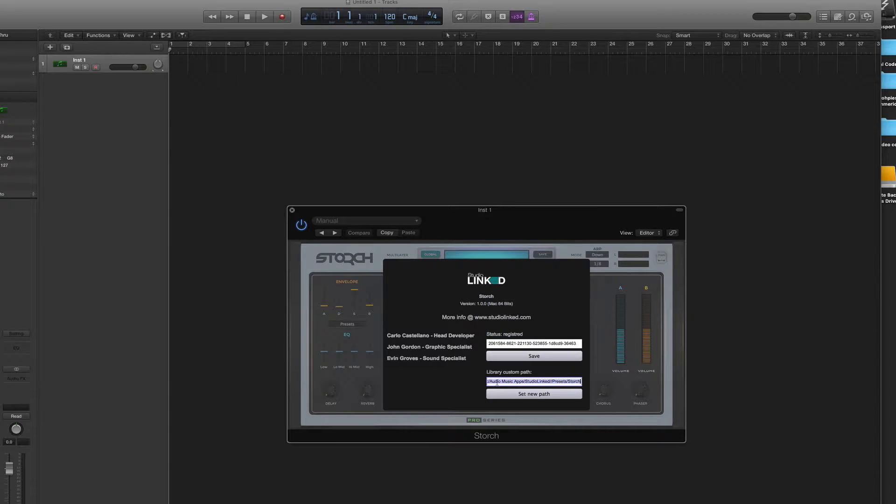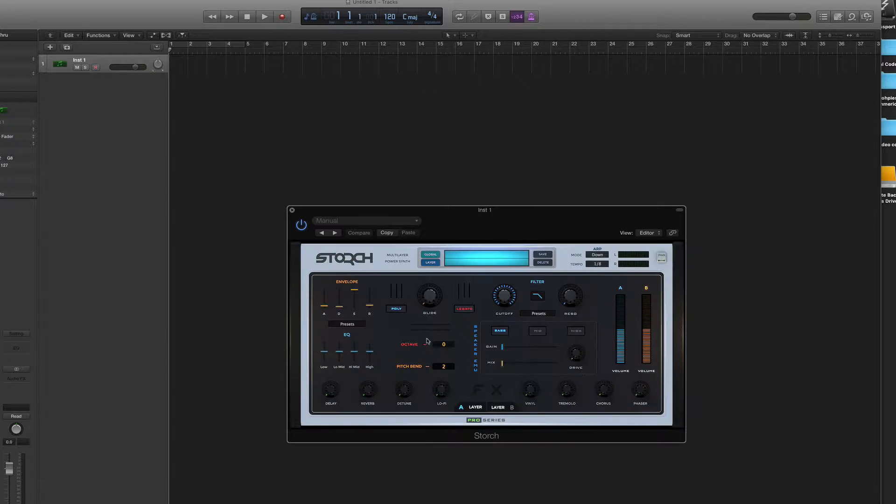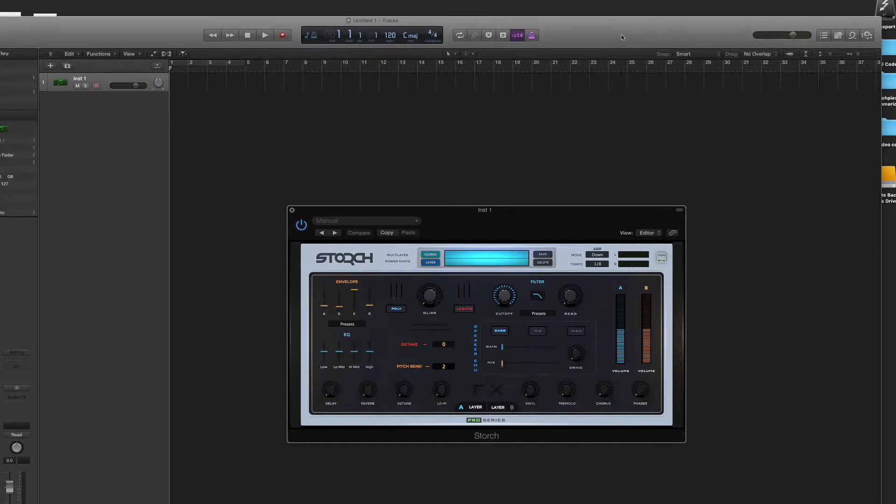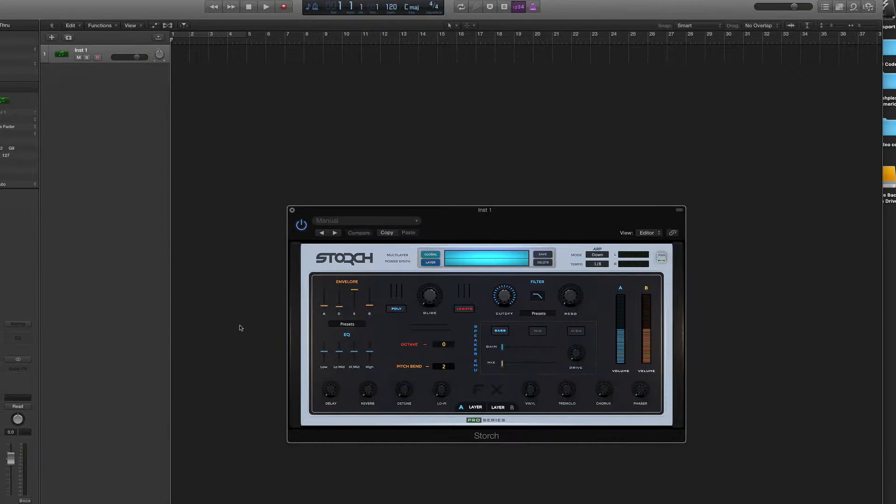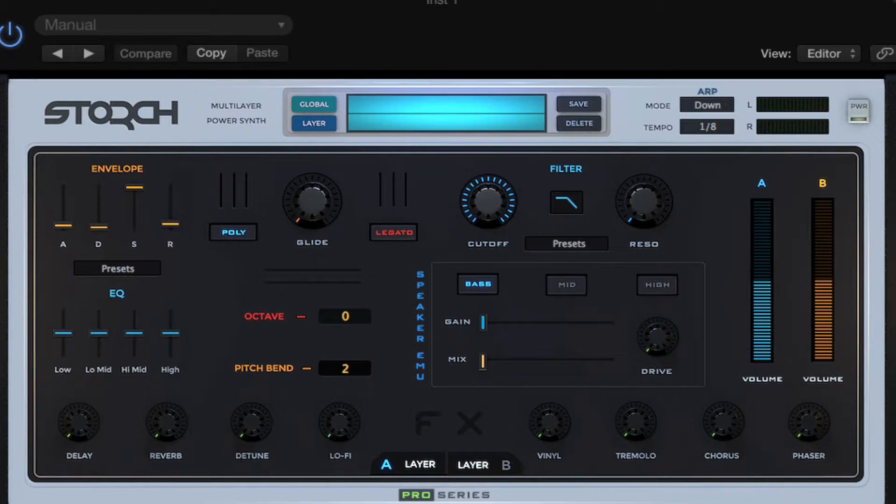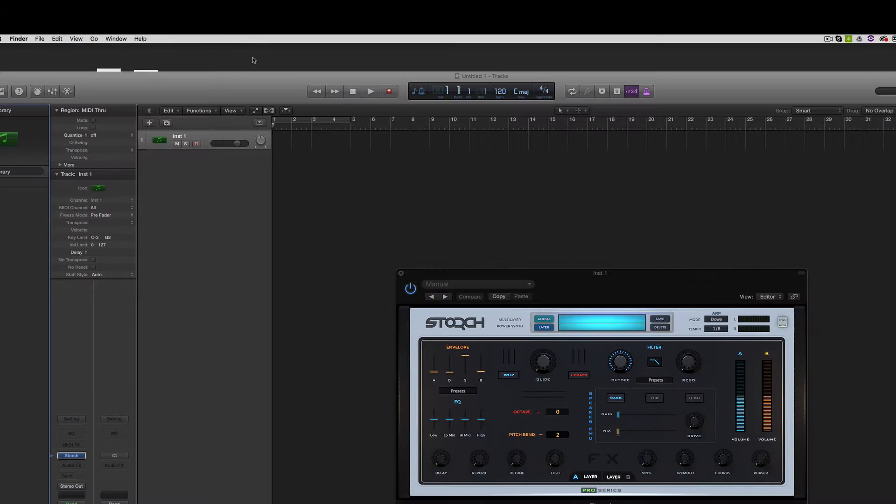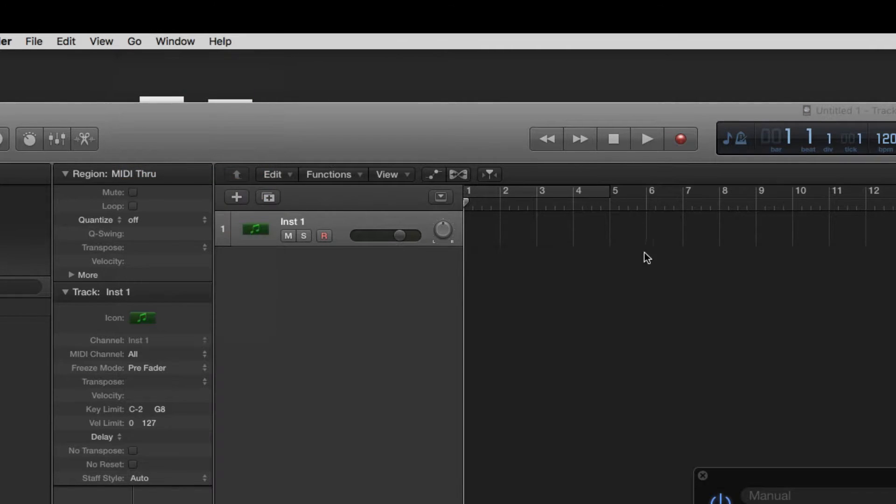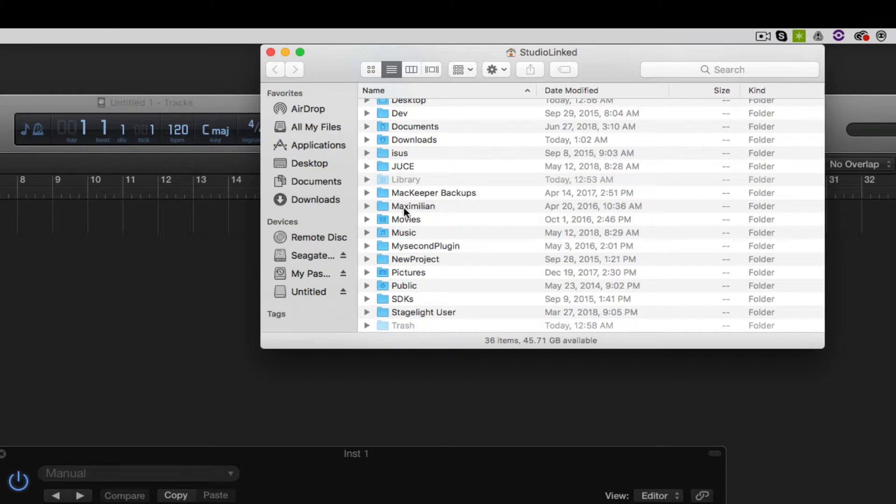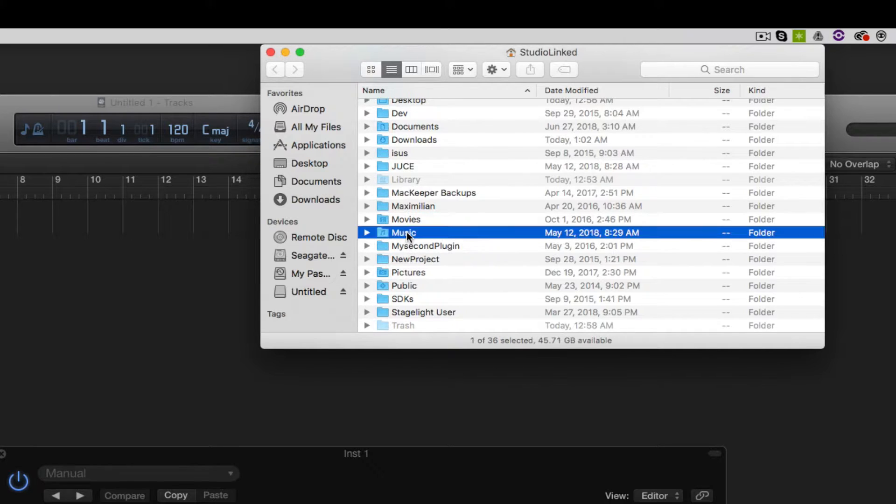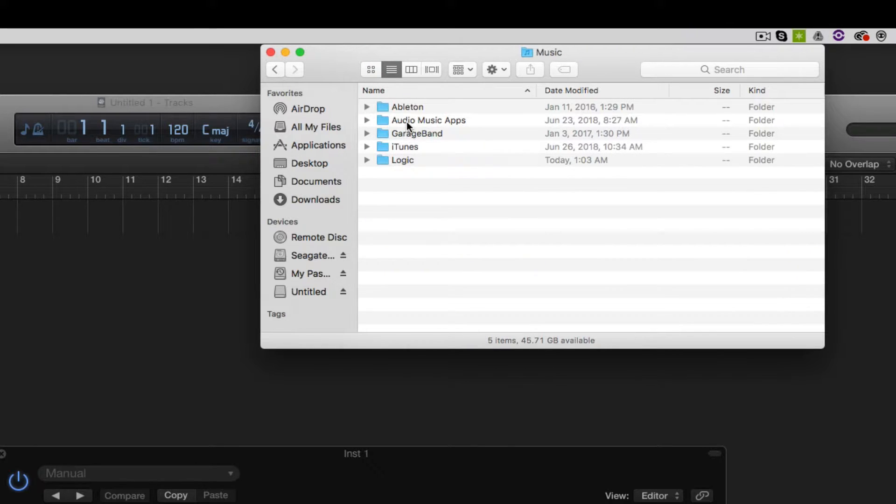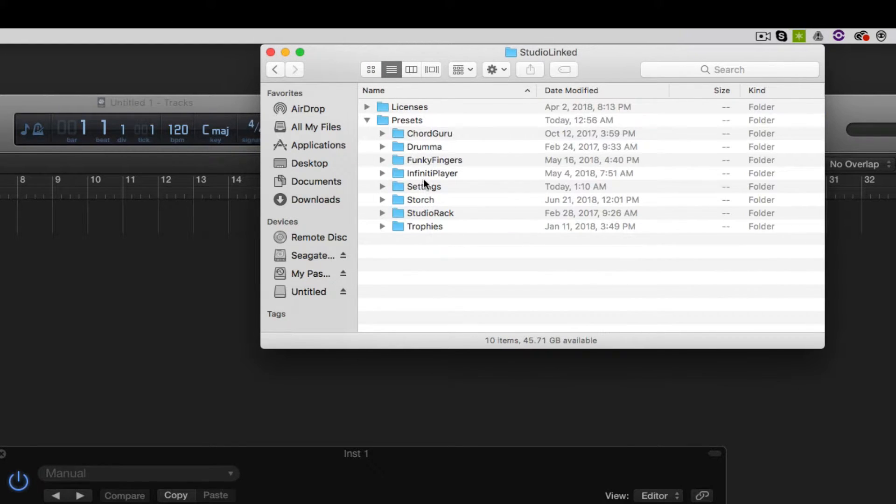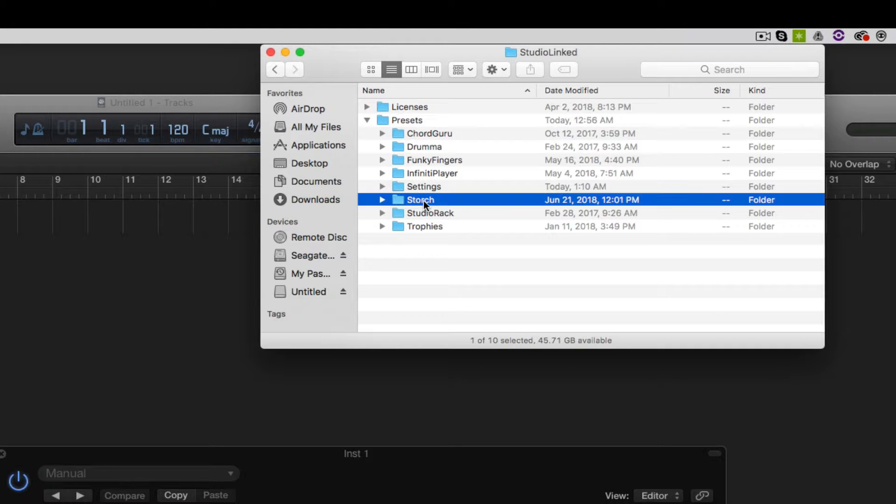That is under your hard drive and I'm going to show you guys how to go there first. This is the location that we have programmed the Storge installers to automatically send the sound content to. Click on our desktop until we see Go at the top, we'll choose Home.